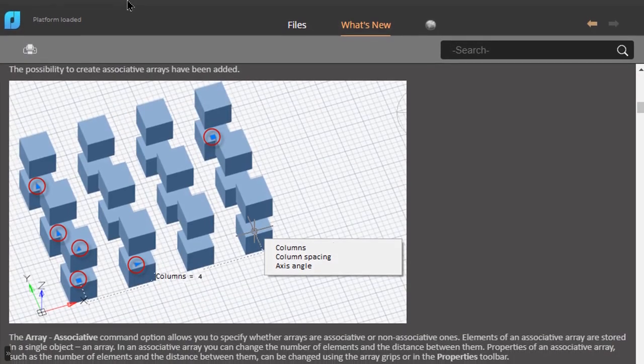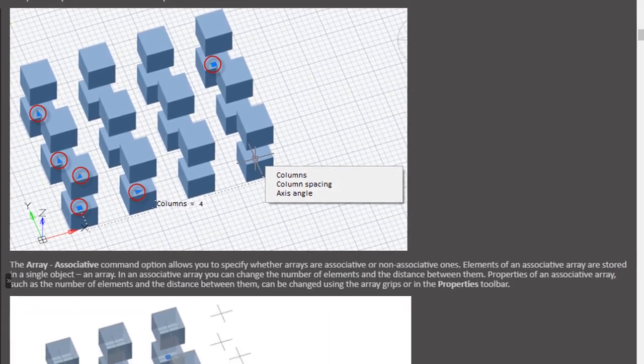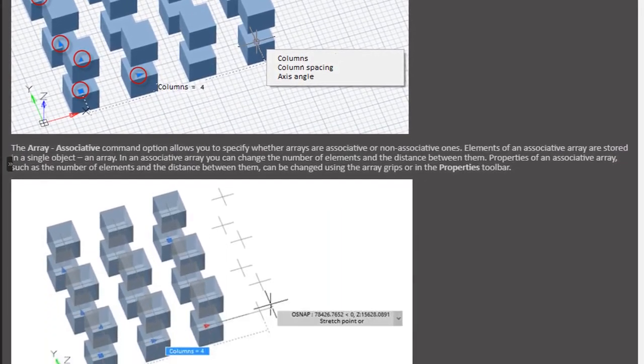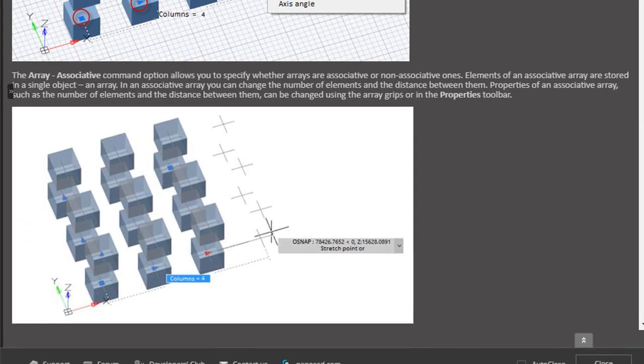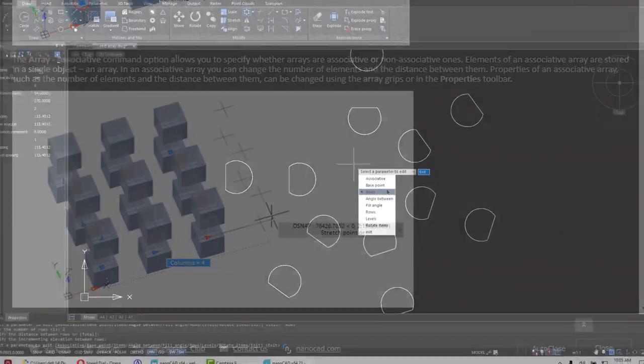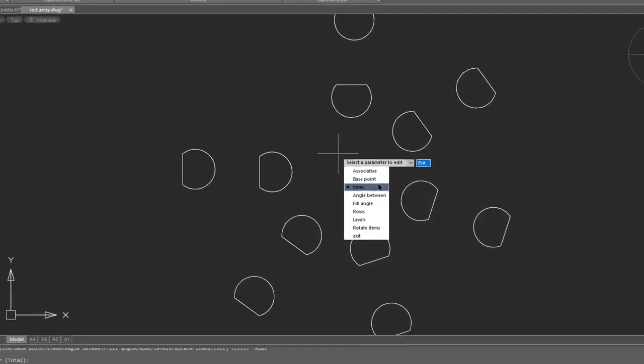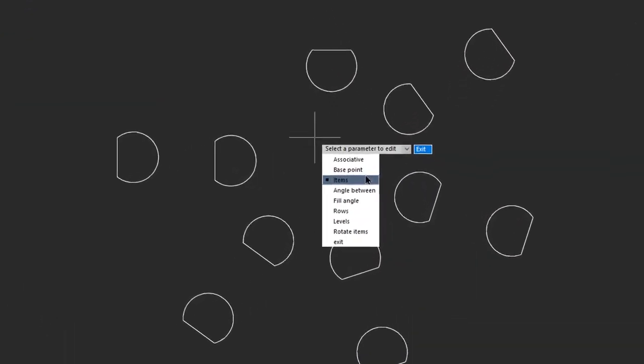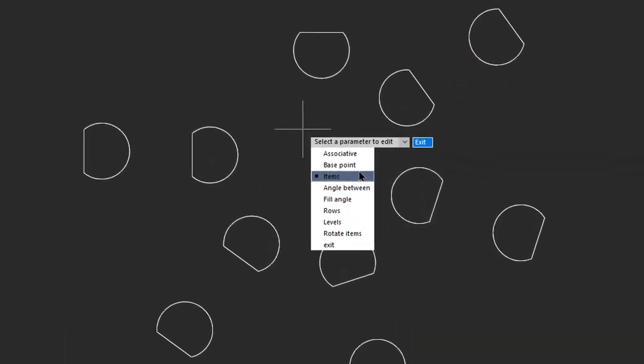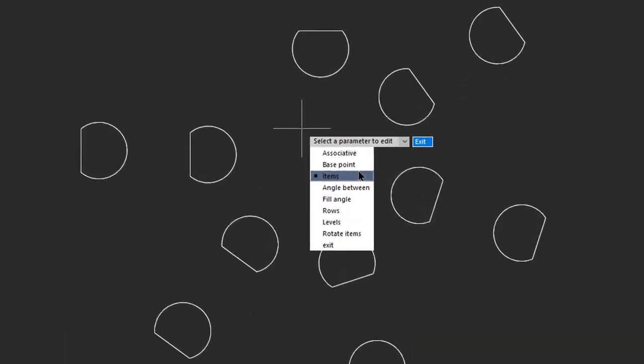NanoCAD 21 now does interactive arrays that are associative. They allow you to edit the array while you're constructing it, and even afterwards.